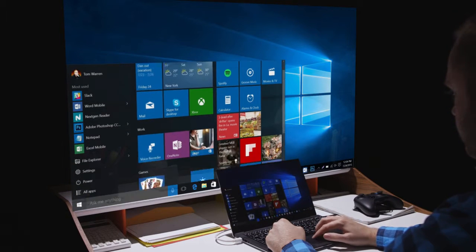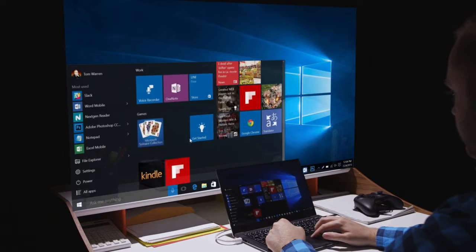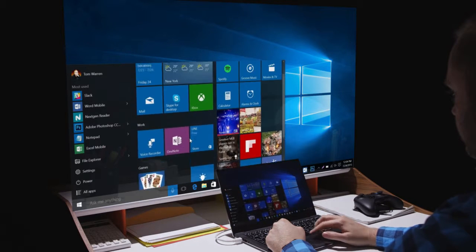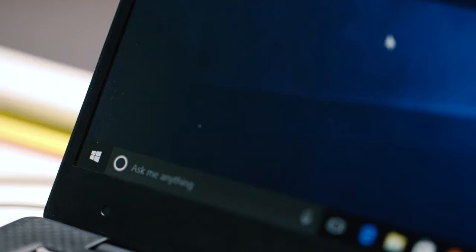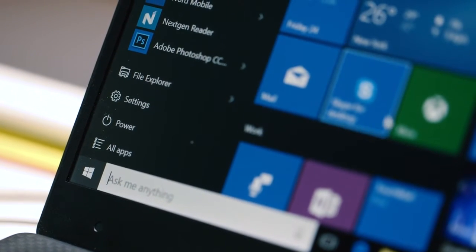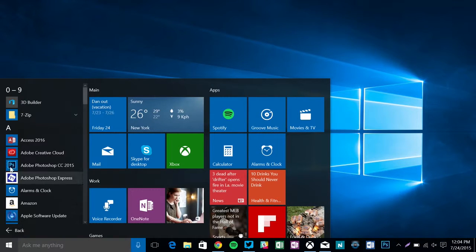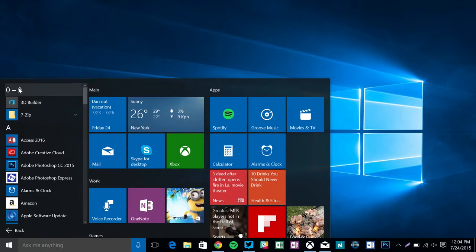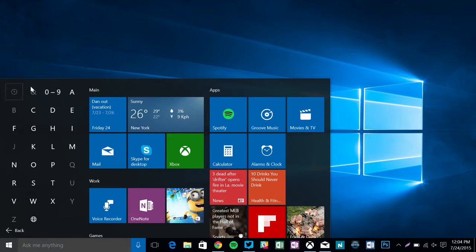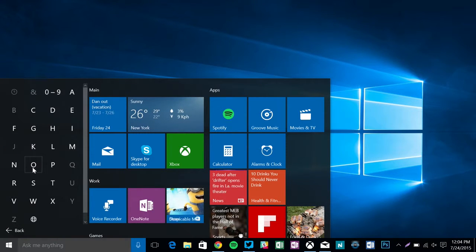One of the first signs of that is the return of the start menu you know and love. It's not just the regular one from Windows 7. Instead, Microsoft has combined the best aspects of the last two versions of Windows to create a redesigned start menu.